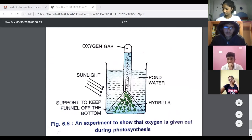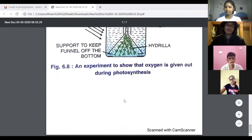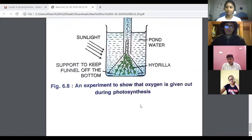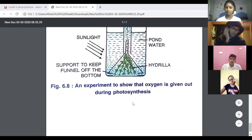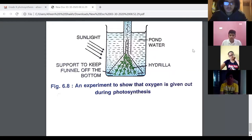Was today's class fine? Did you all understand everything? I want you all to revise these experiments once. This is all we have for today. If you have any questions with respect to the experiments, you'll have a few when you start learning them from your book.